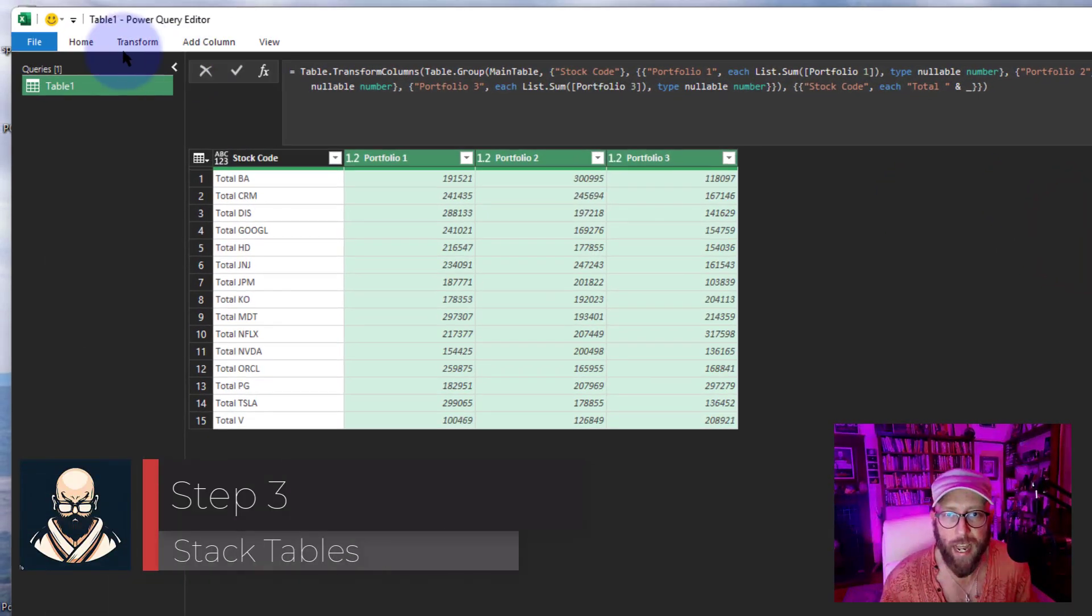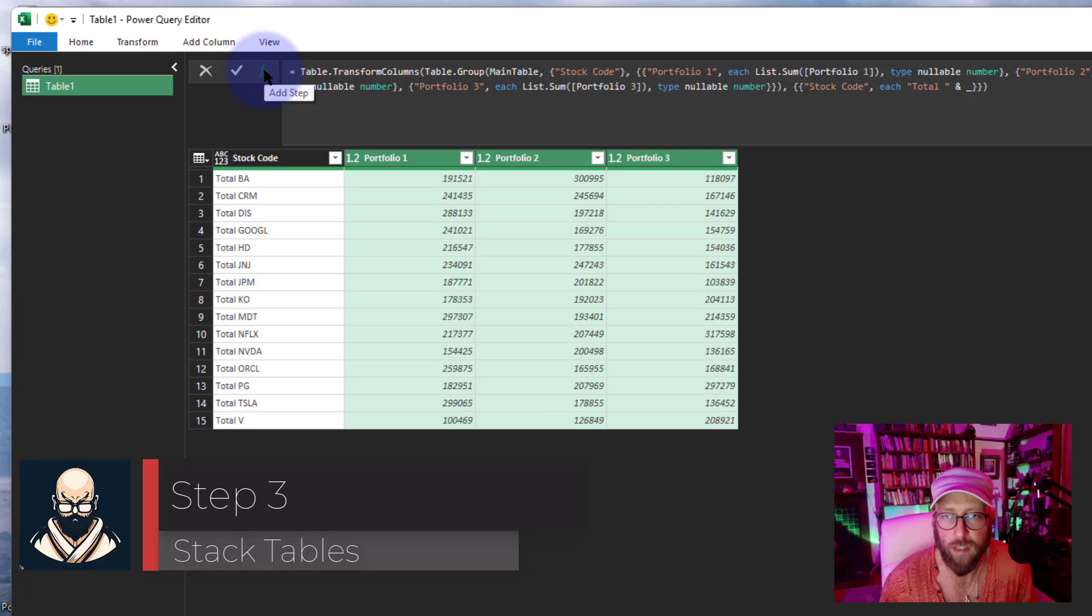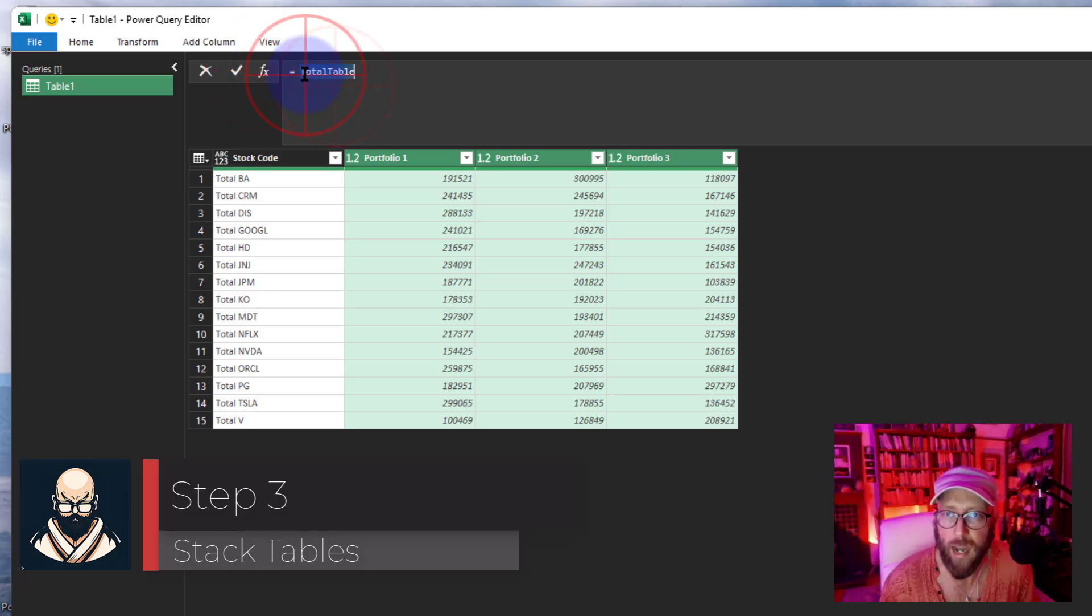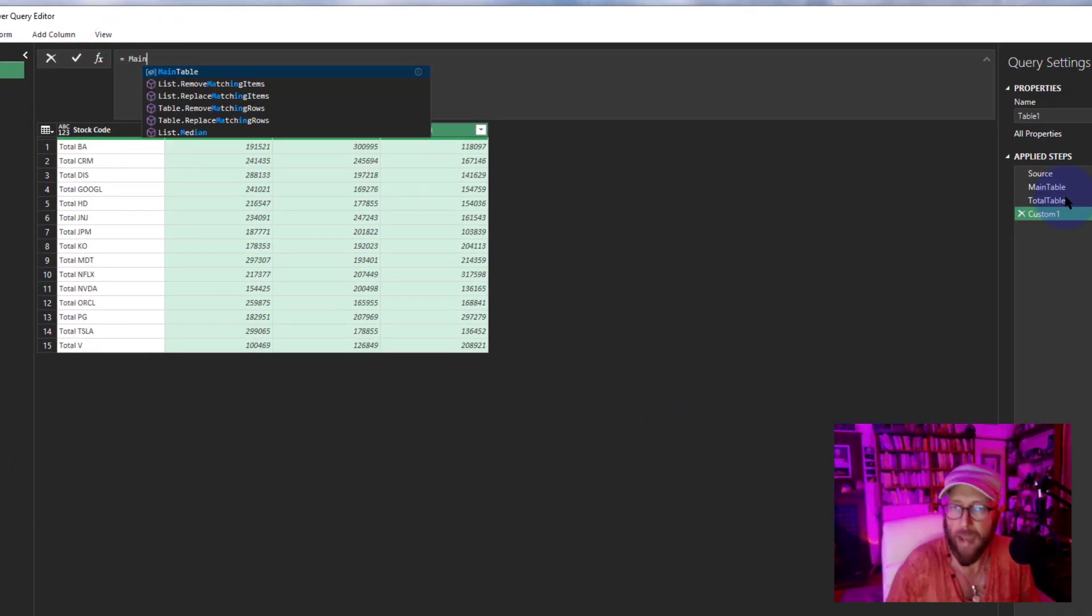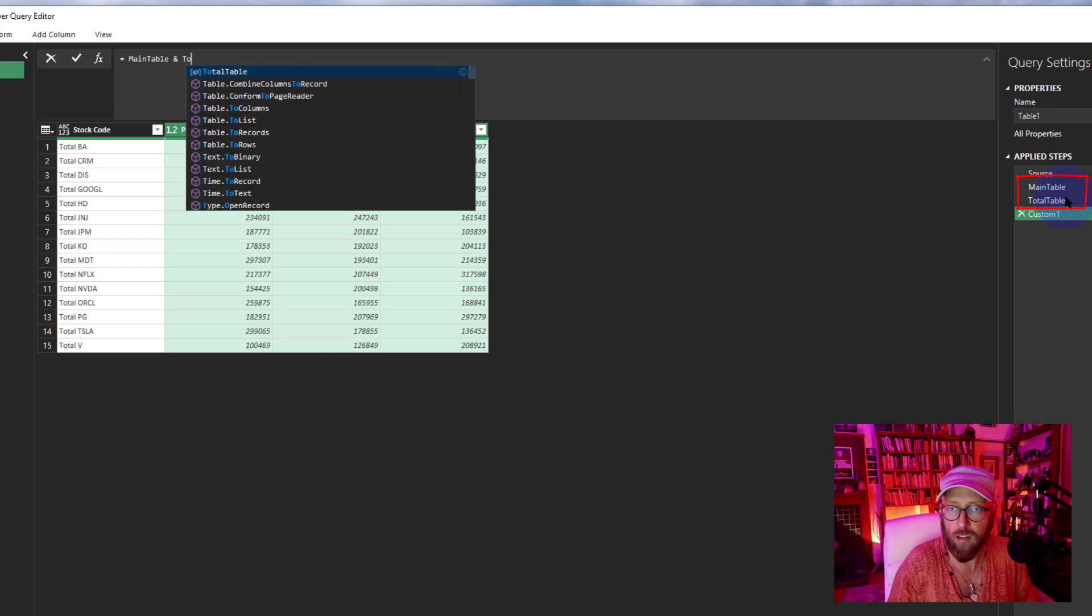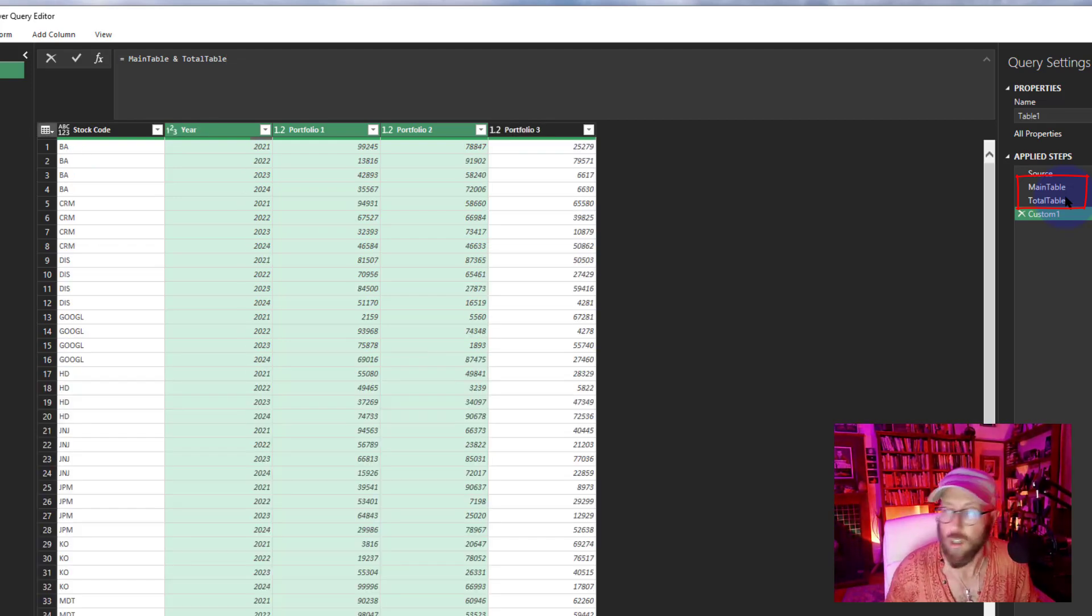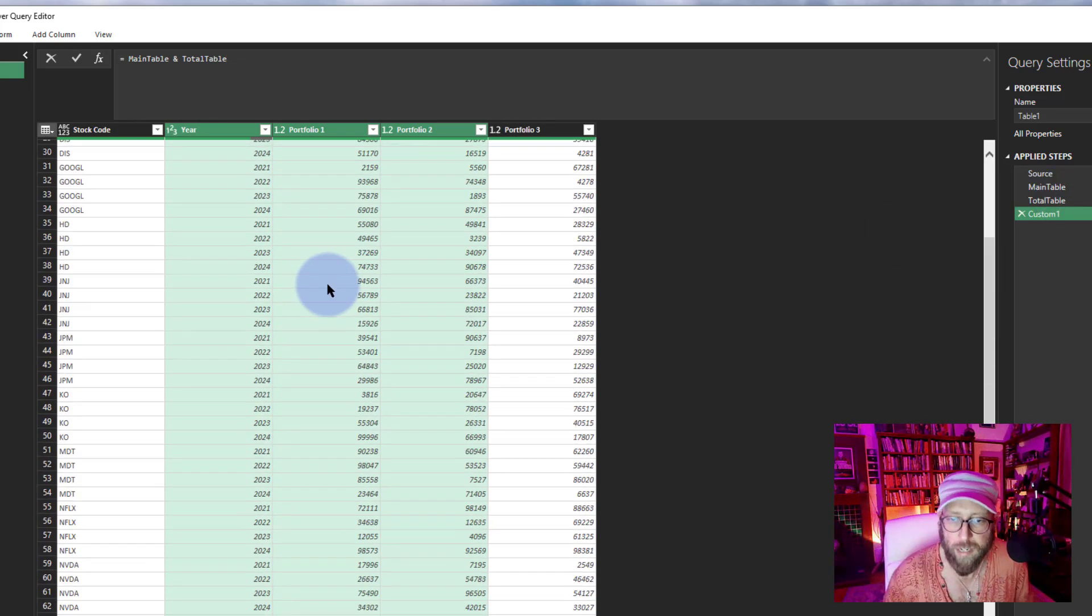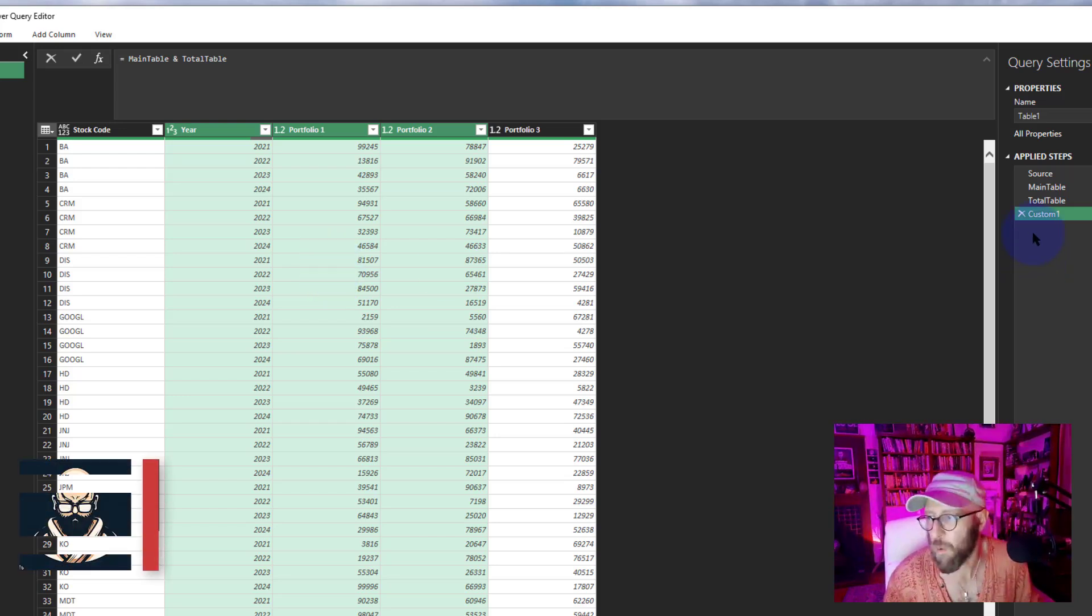All right, so now the next thing we're going to do is add a new step. I'm going to take the main table, yes, and I'm going to say 'and' the total table. I'm going to append them. There we go. So now it stacks them on top of each other. That's pretty cool. That's what we want.